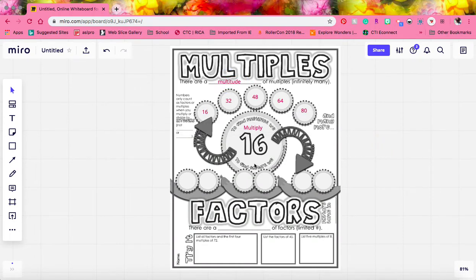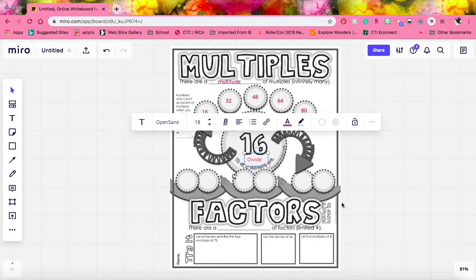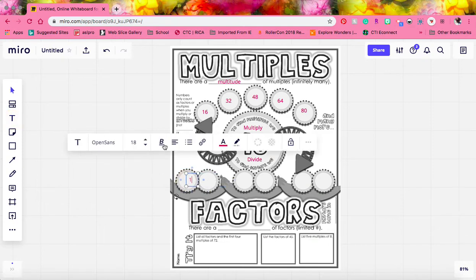But if we are talking about factors, or the factors of a number, we need to divide. So when we're talking about factors, we're talking about two numbers that we could multiply together to make our starting number, which would be 16. But we can find it by dividing that number by a factor. So if we start with the factor 1, now every number has a factor of 1.